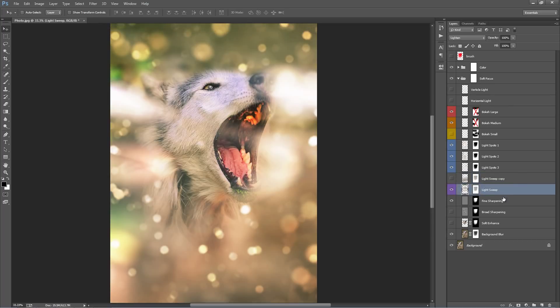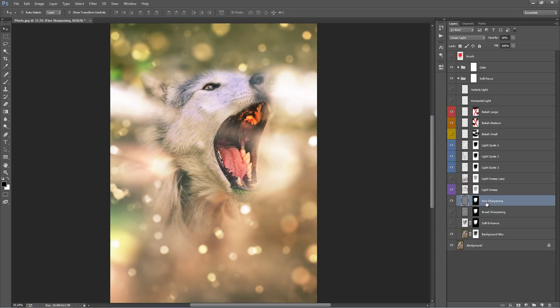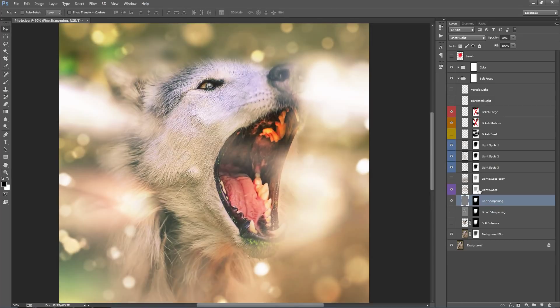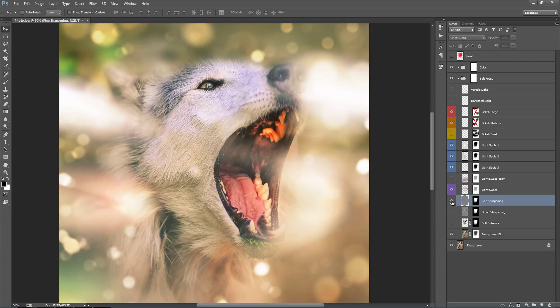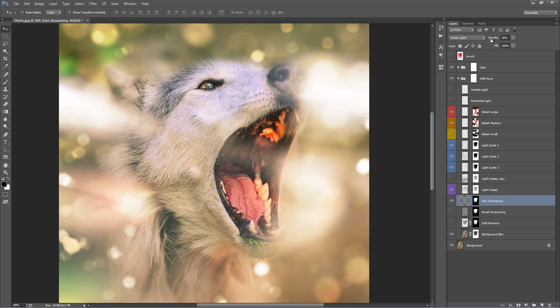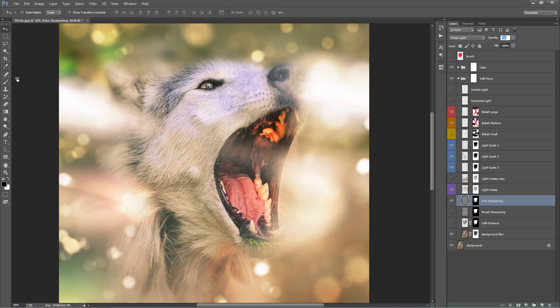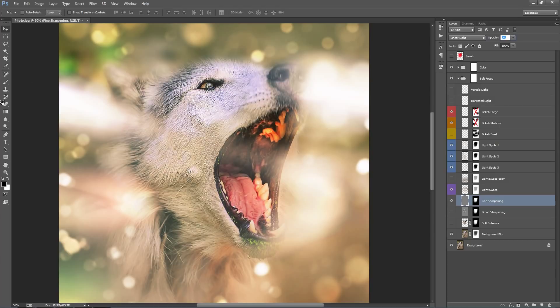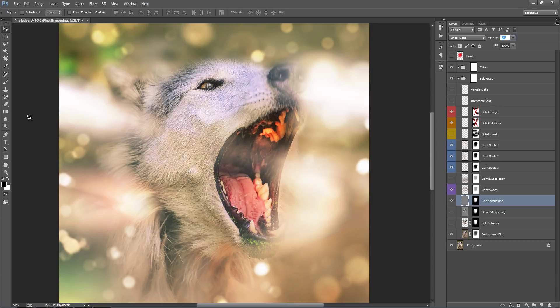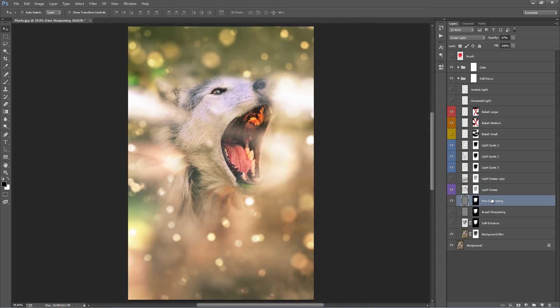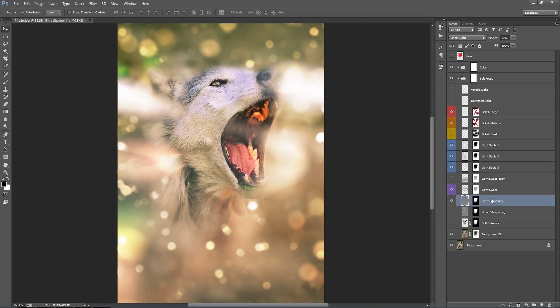Going down, we have some sharpening layers. So by default, I've got this one turned on. It's called fine sharpening. So if you look around his eye here, just zoom in a bit. And I'll turn this one on and off. It's very subtle. The opacity I've set it to 30%. So if I just click on the word opacity and drag to the right, then left. So it's going from 0 to 100. You can see that sharpening working there. So just by default, it's around 30.